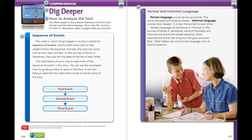On page 279, formal language sounds serious and polite — the words are exact and carefully chosen. Informal language sounds more relaxed; it is how friends would talk to each other. Written language can be formal or informal. In The Journey of Oliver K. Woodman, some of the letters are informal and sound like people speaking. Some examples are words like 'hung out,' 'the guys,' and 'poor fella.' Other letters use more formal language, such as 'distinct pleasure.' I am sure as you read those, you noticed some were more formal and some were more informal.